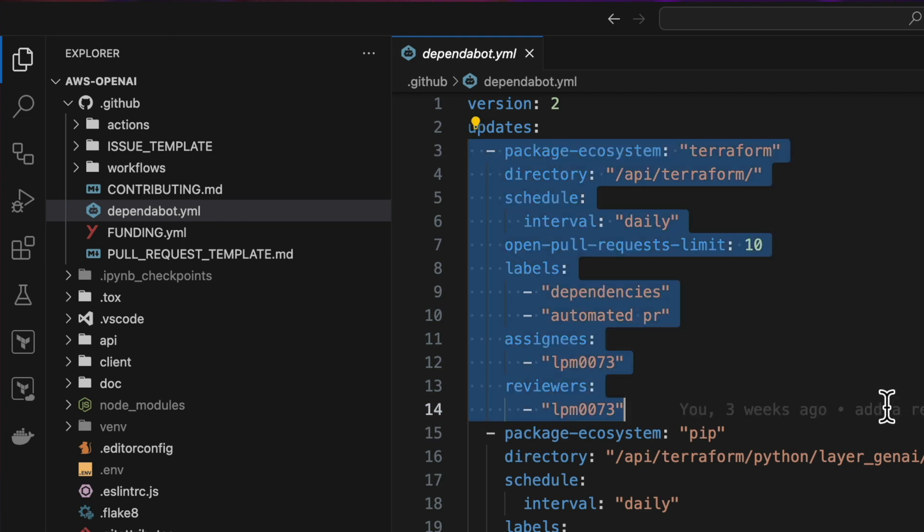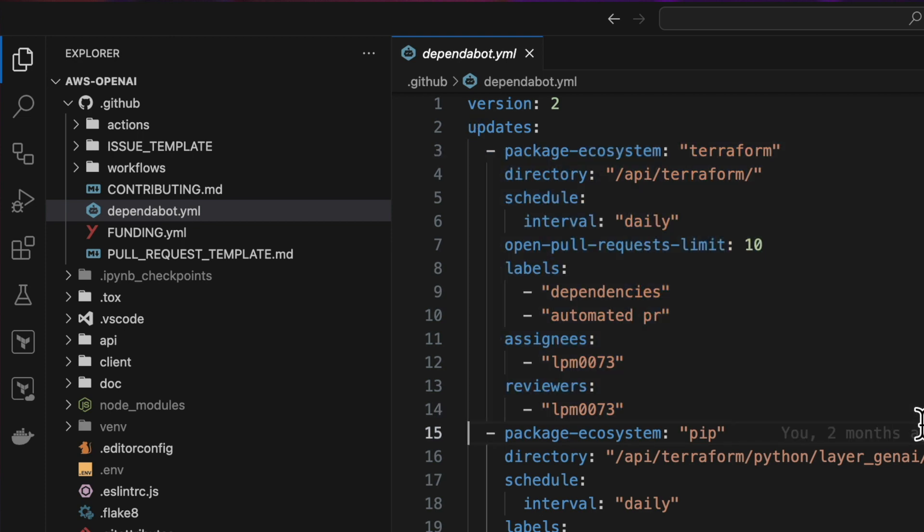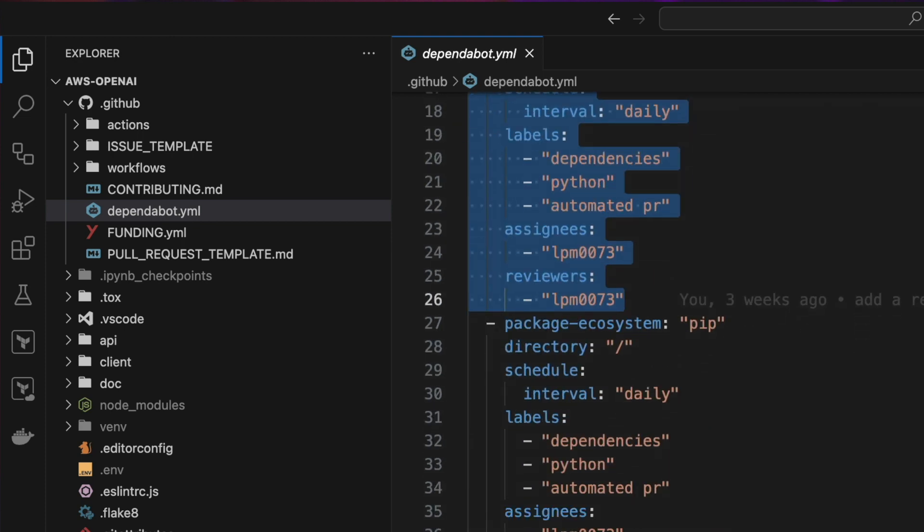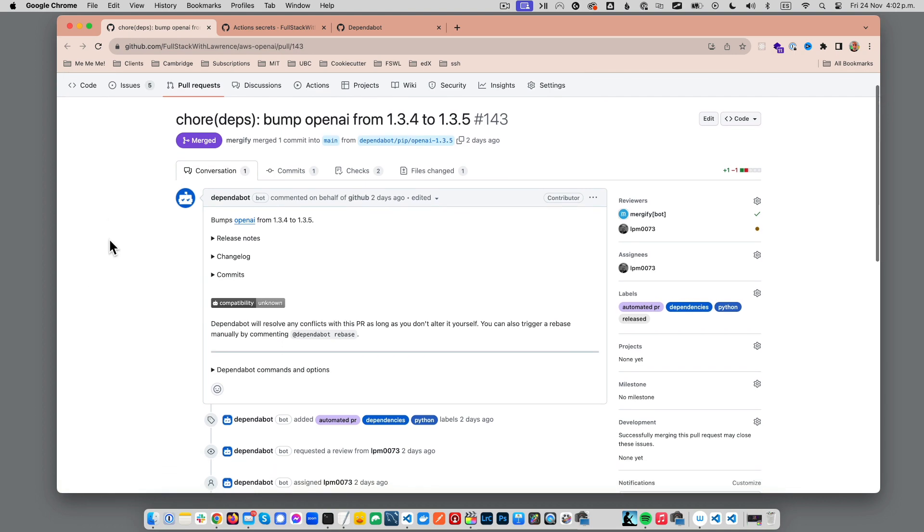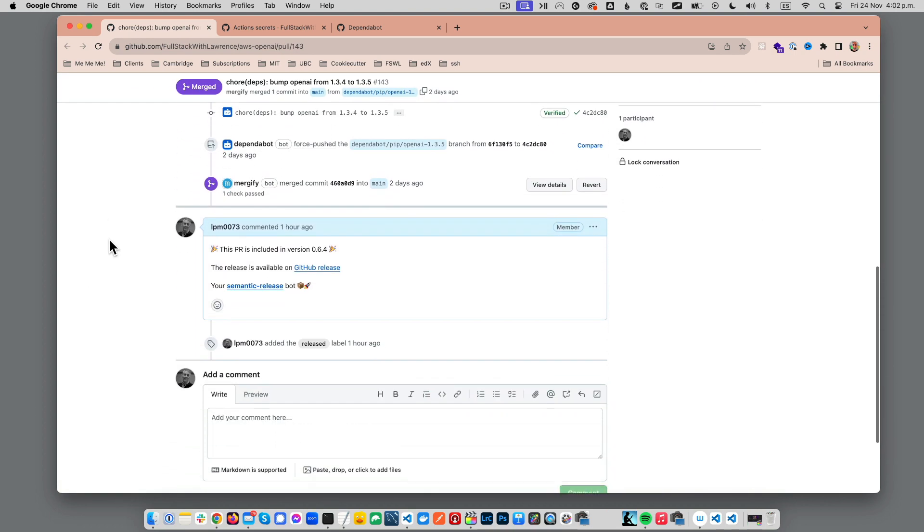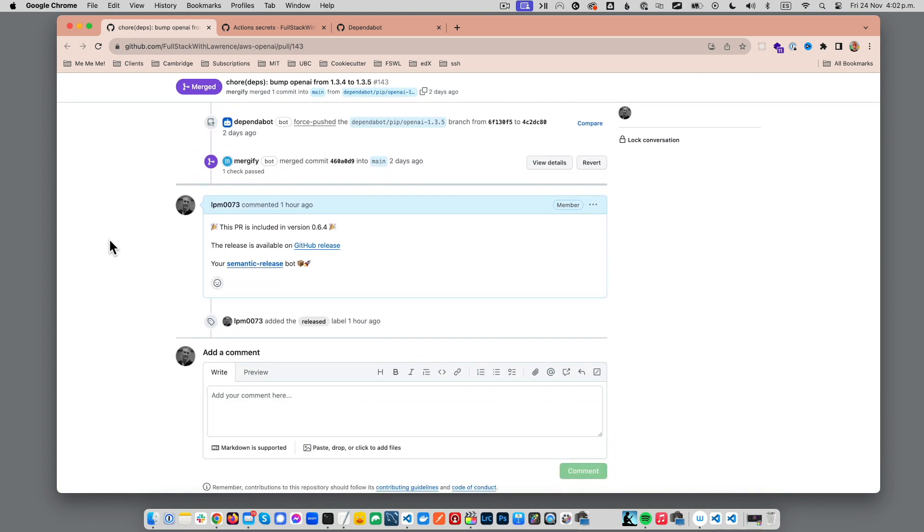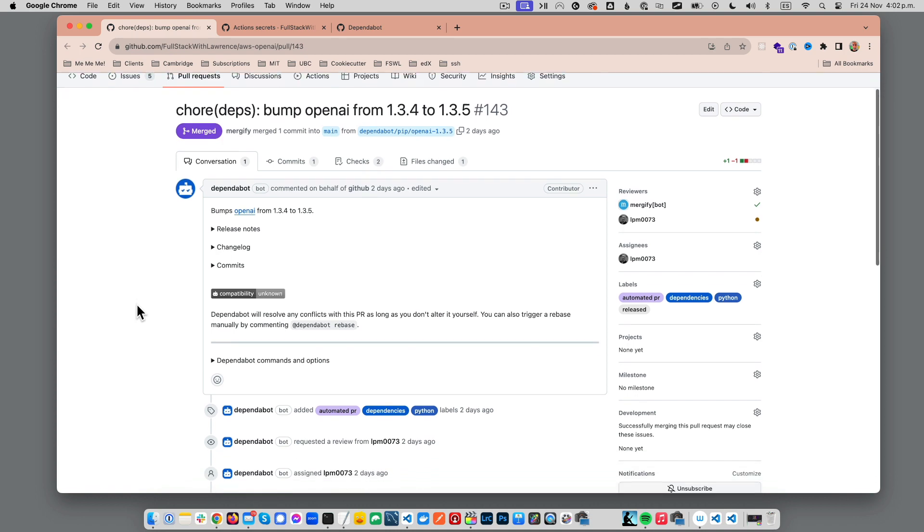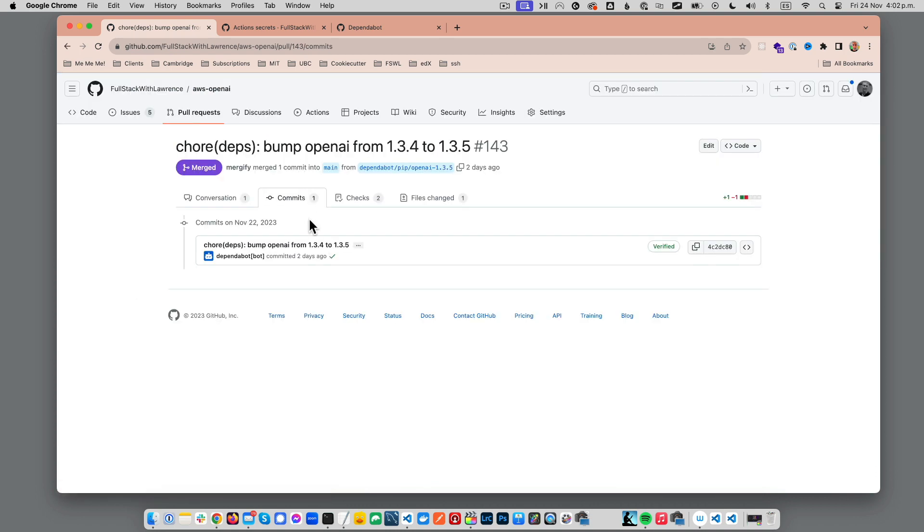Dependabot is a tool integrated into GitHub that helps to keep your dependencies up to date. It does this by automatically opening pull requests in your repository to update outdated dependencies to their latest versions as it finds them.